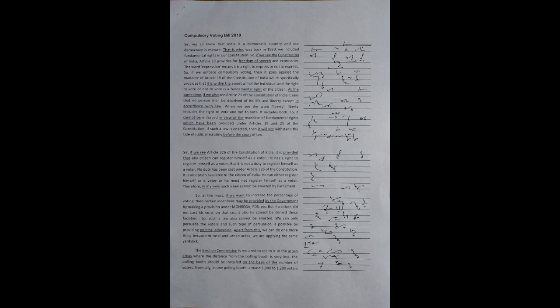So, at the most, if we want to increase the percentage of voting, then certain incentives may be provided by the government by making a provision under MGNREGA, PDS, etc. But if a citizen did not cast his vote, on that count also he cannot be denied these facilities.